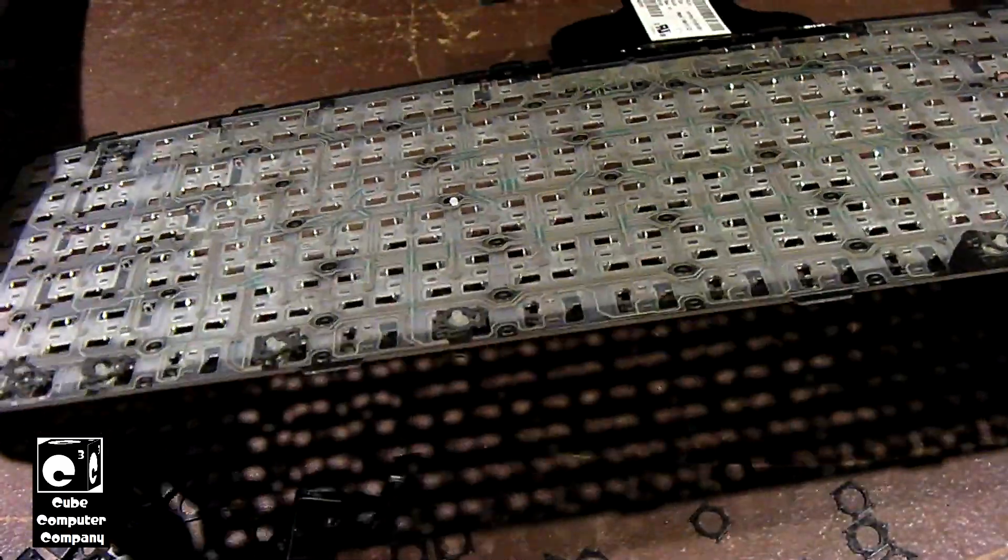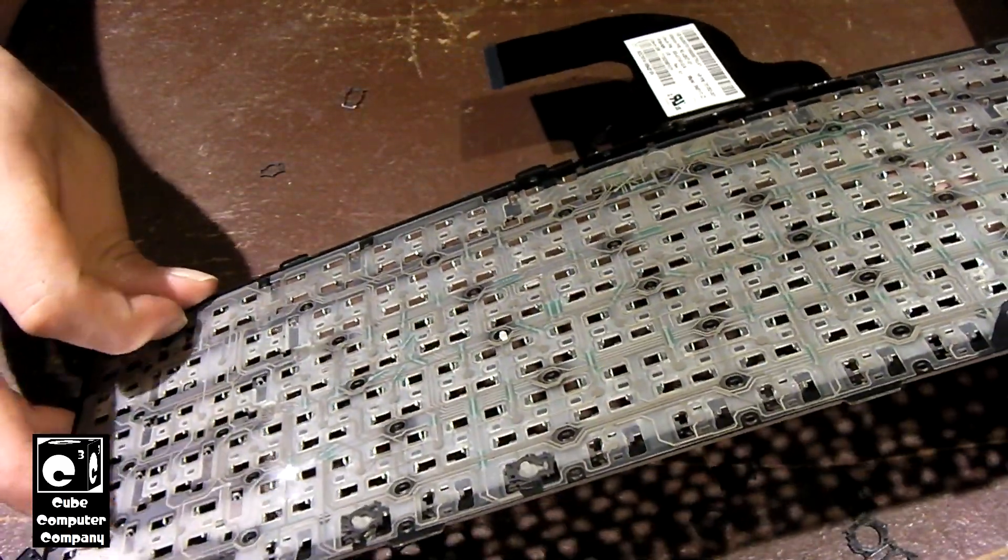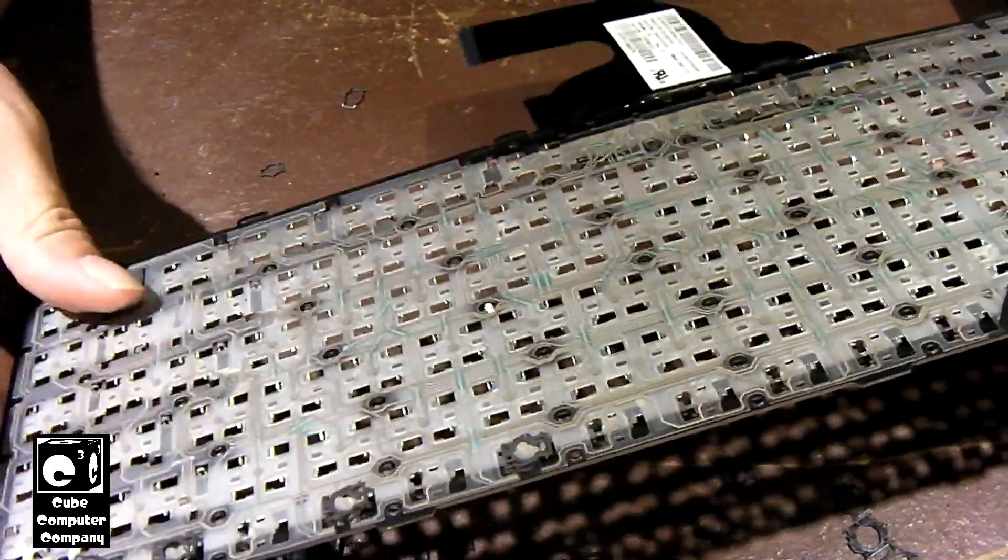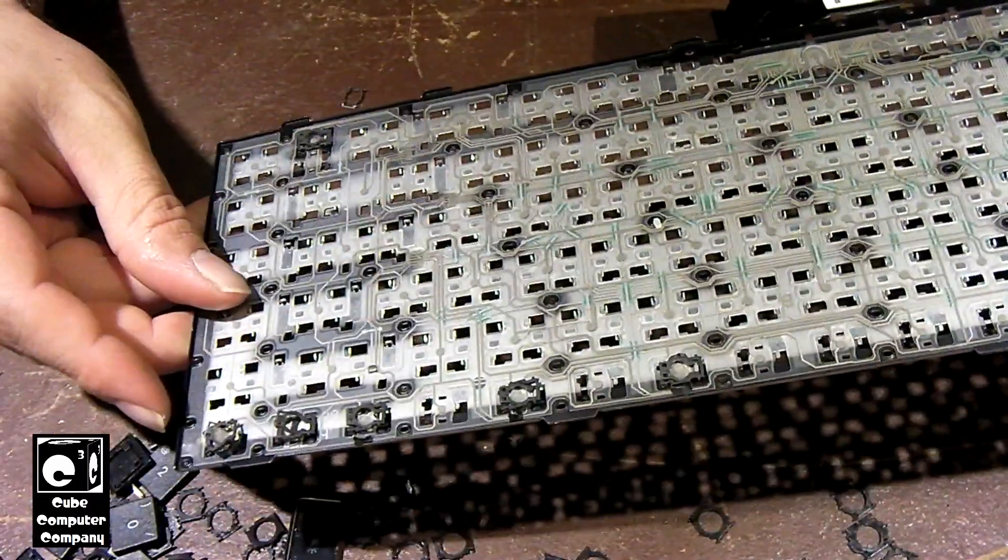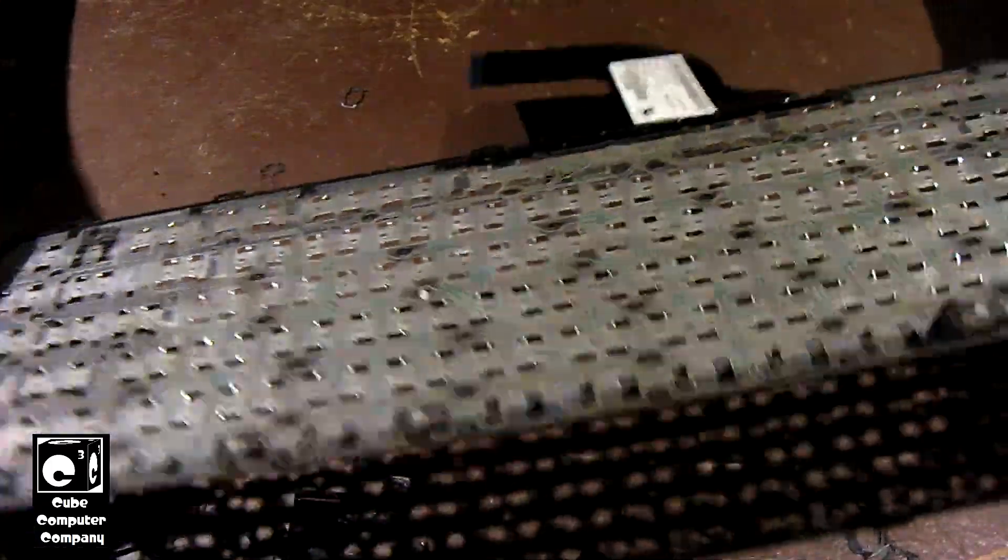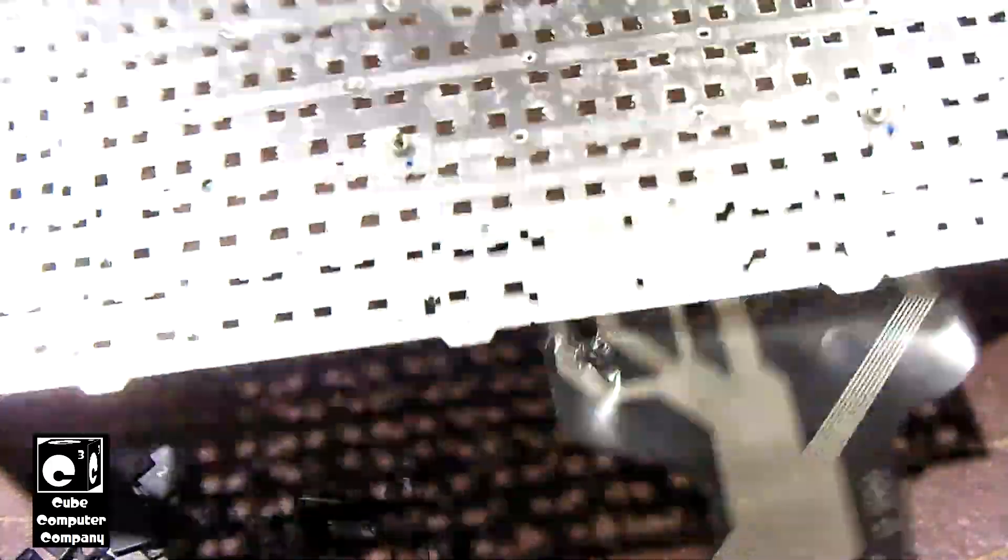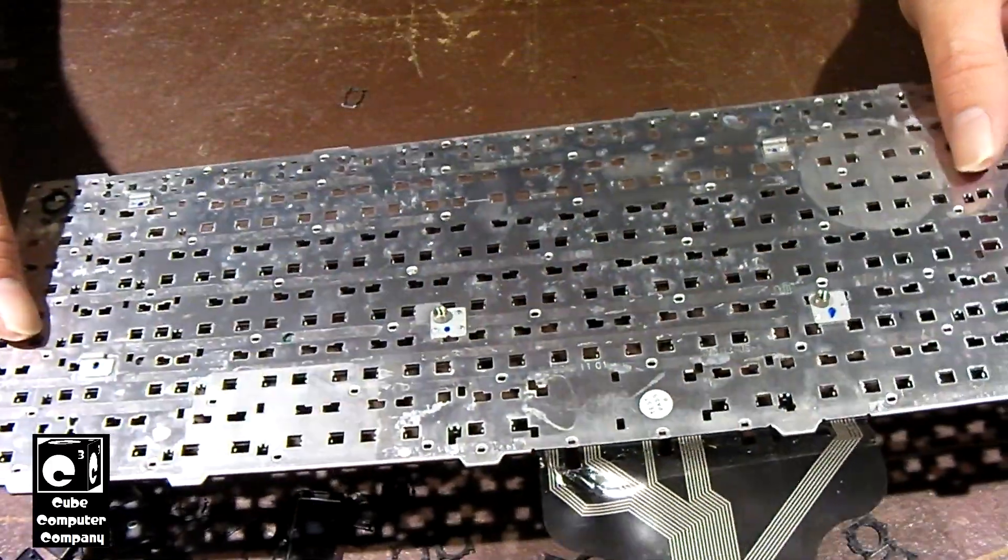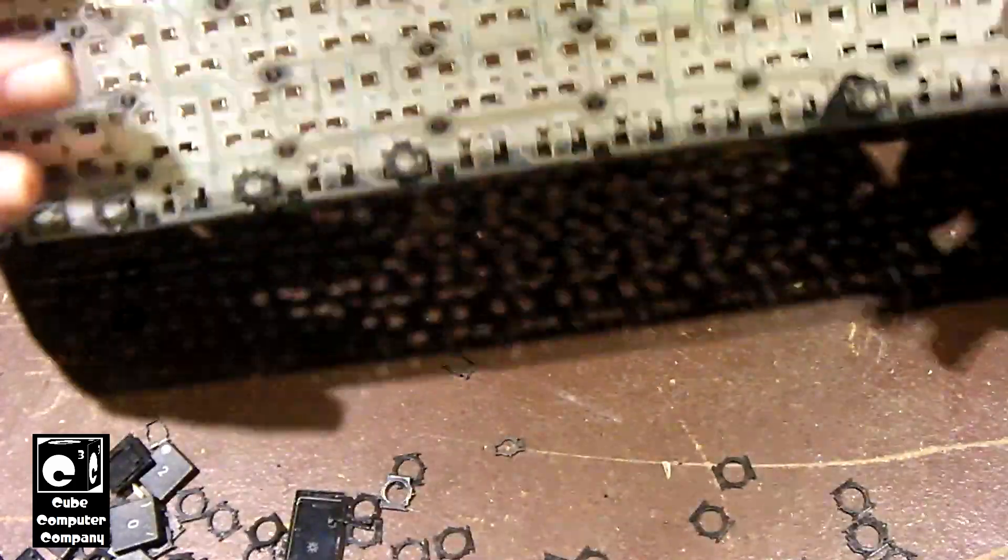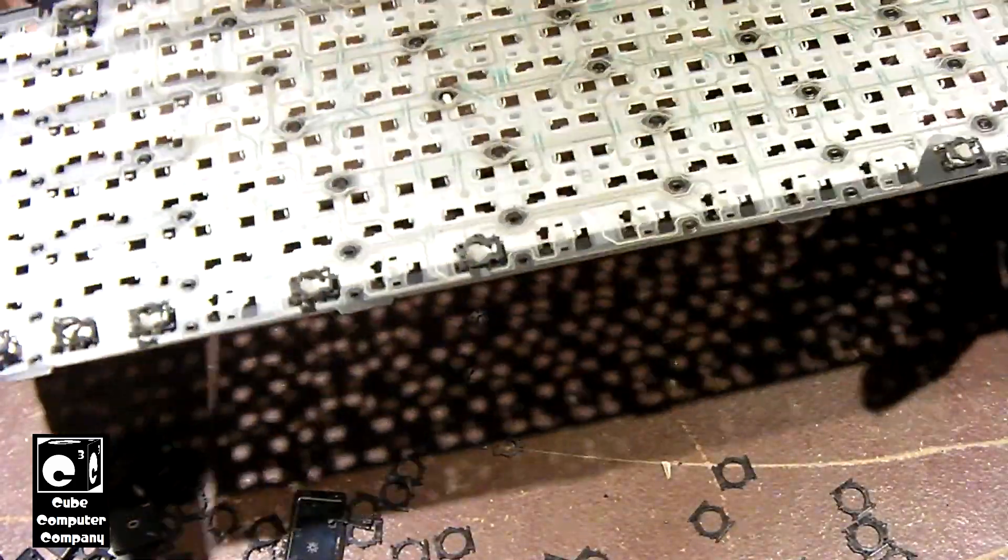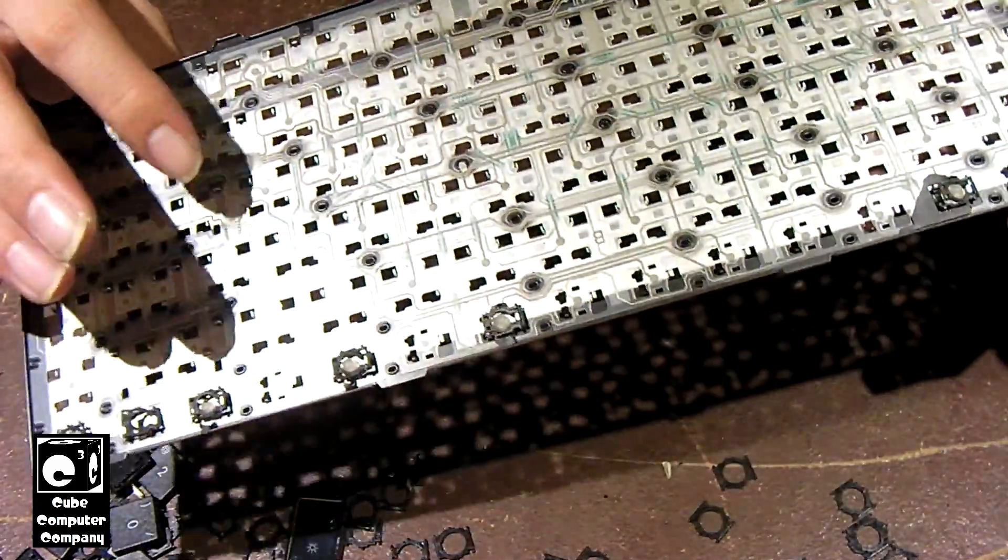So yeah guys that's pretty much it. That's what you have with a laptop or notebook computer keyboard. Very similar to that of a desktop keyboard. And of course again, all that's left is the matrix.